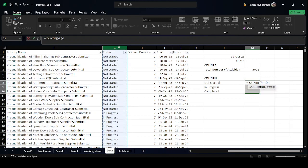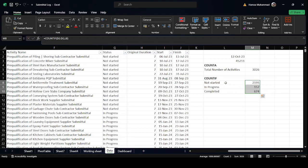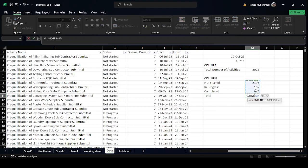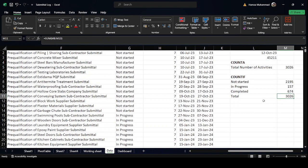We select column G as our range, press F4 to lock it, and our criteria is the status value in column L. We press Ctrl+Enter so the cursor stays in the same cell and the formula copies to all selected cells simultaneously. The results show 2195 activities not yet started, 157 in progress, and 624 completed — totaling 3026, which matches our COUNTA result.